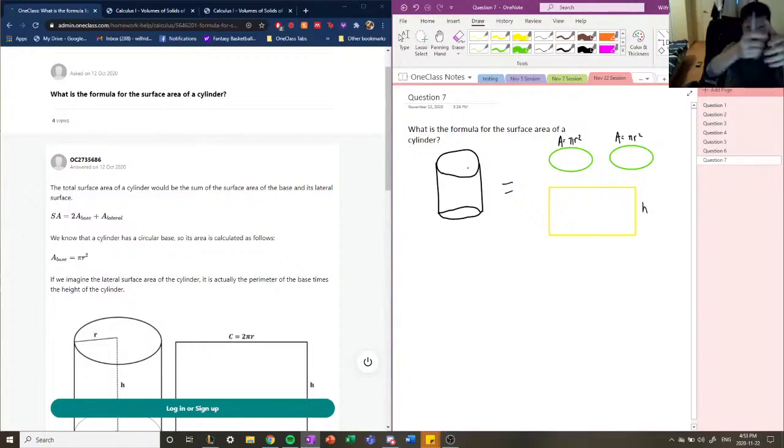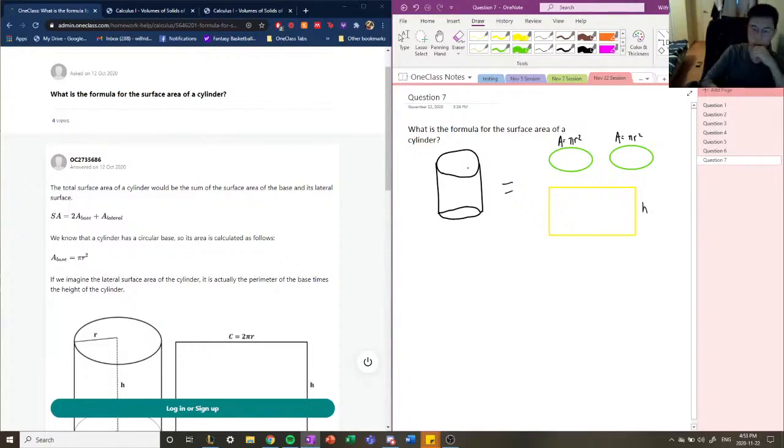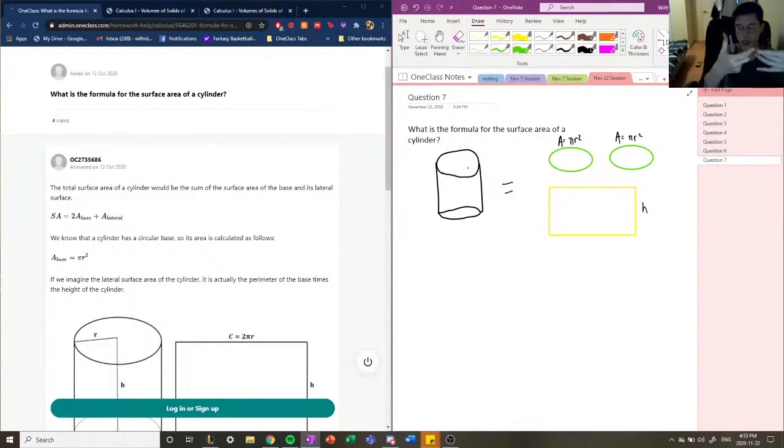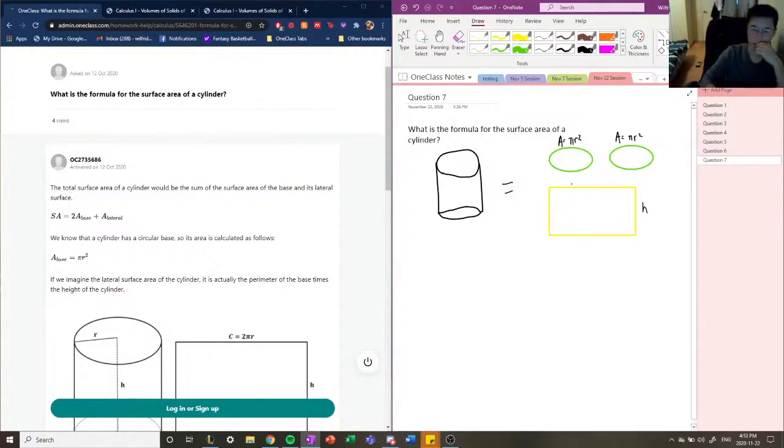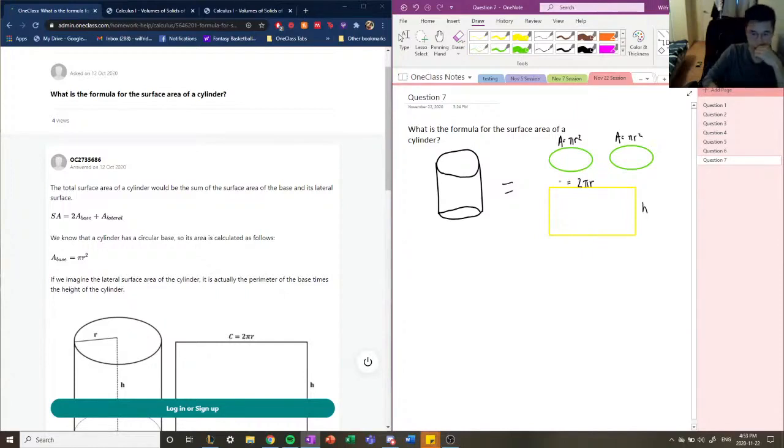And the width is going to be the circumference of these circles, because they kind of wrap around the whole circle. So if you were to unwrap it, it would be the circumference, so it would be 2 pi r.